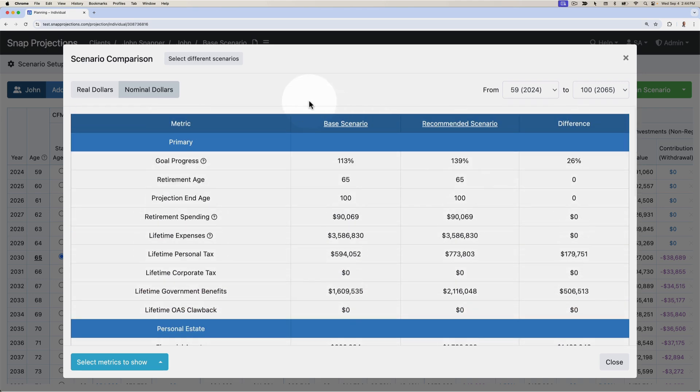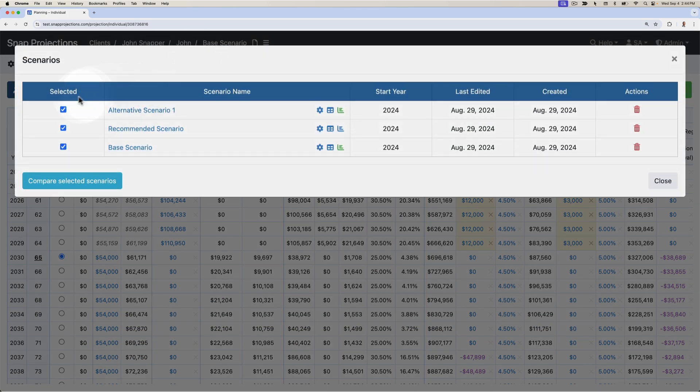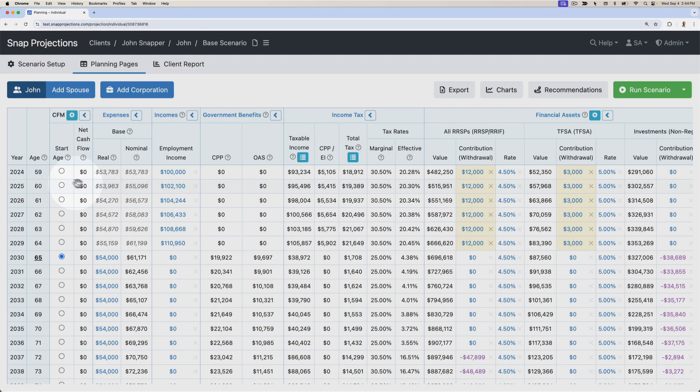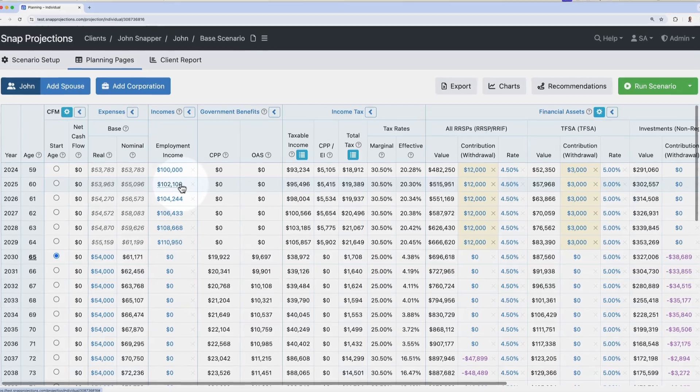Going back to select different scenarios, I'm going to include all three and then click compare selected scenarios.